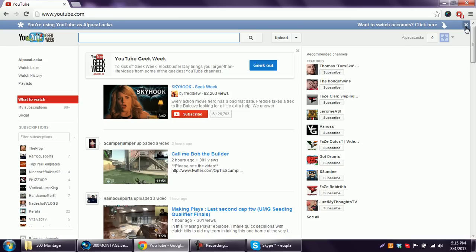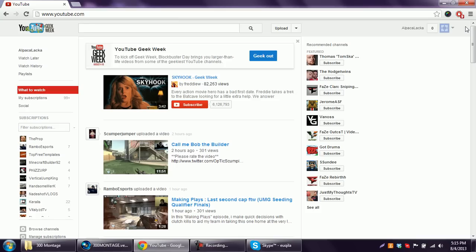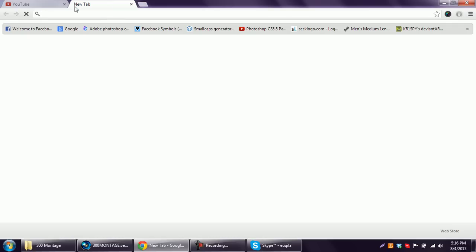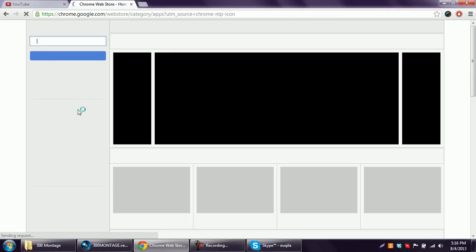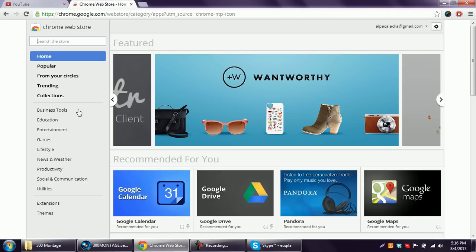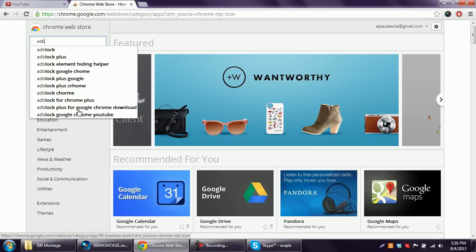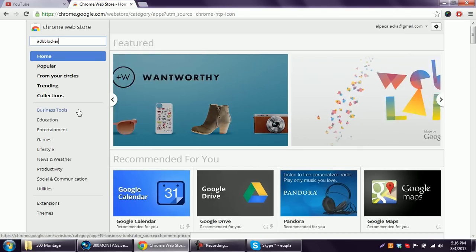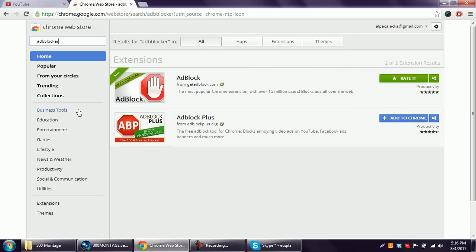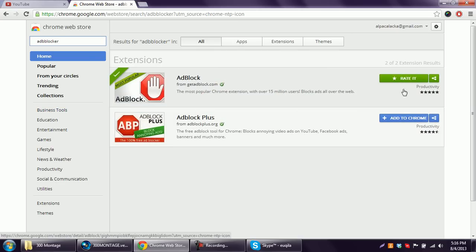So let's get into it. This is the simplest tutorial ever. All you do is you go to a new tab in Chrome, you go to the store, and then you go to the search box in the store and you just type in ad blocker or ad block. Now since I already have it downloaded, it's going to say rate it, but if you don't it's going to say add to Chrome.